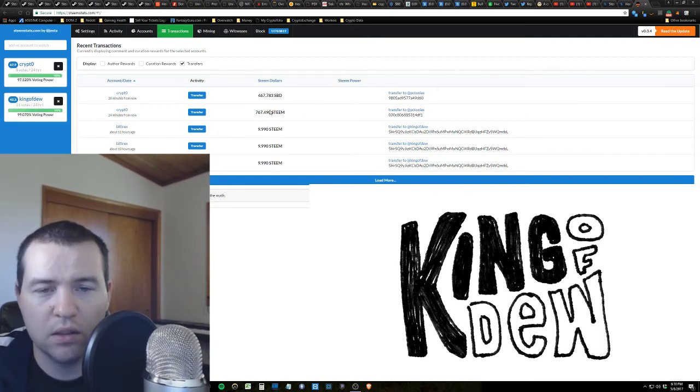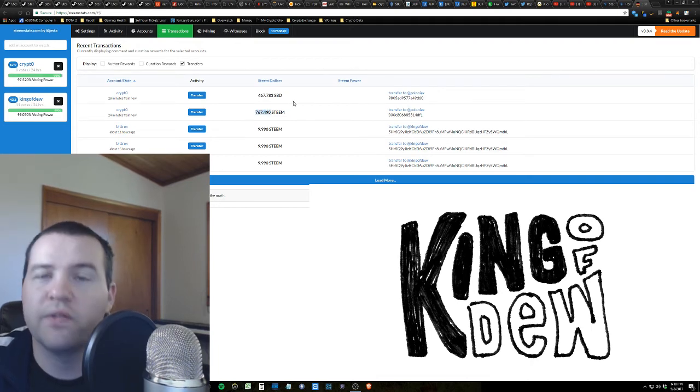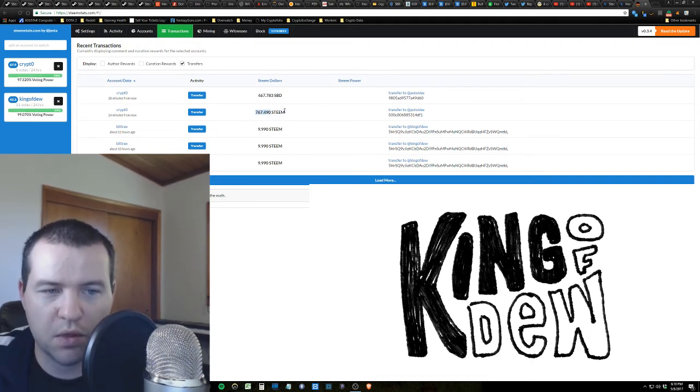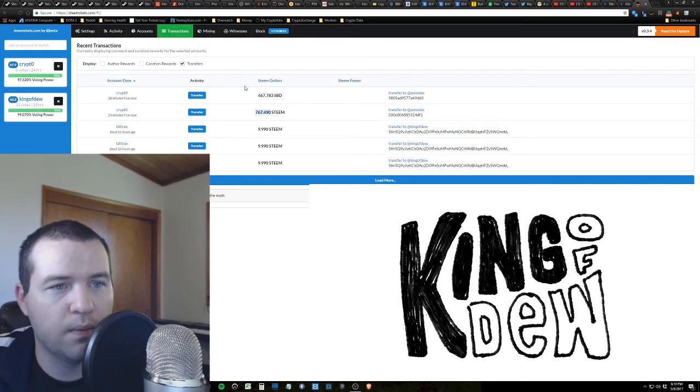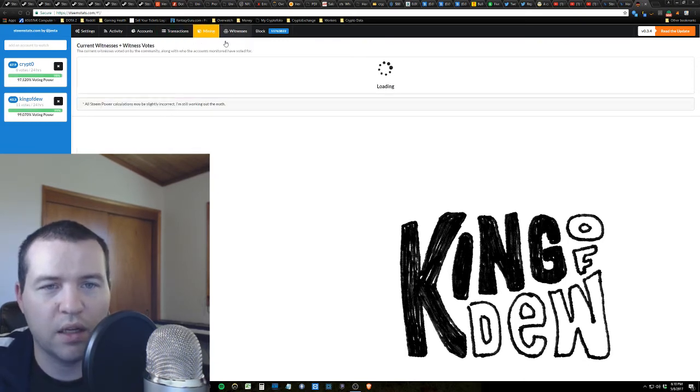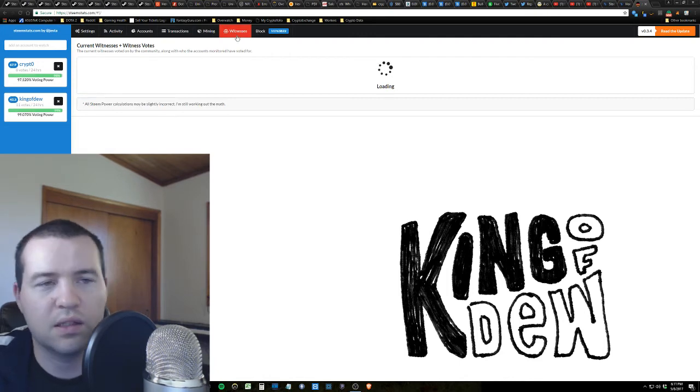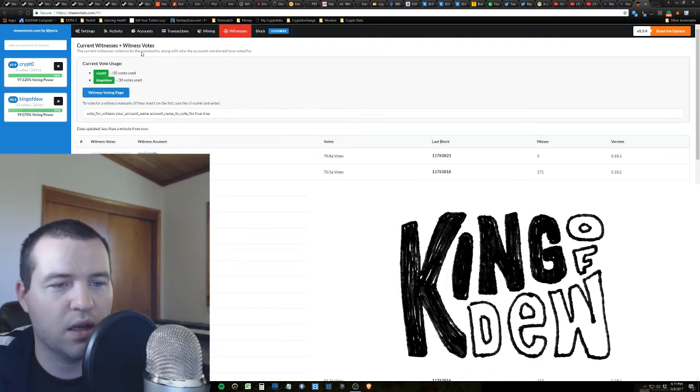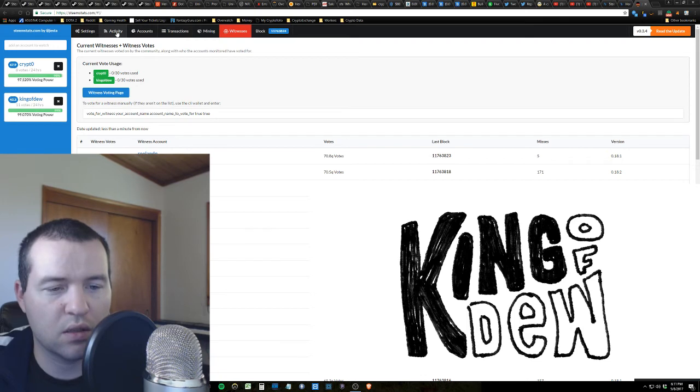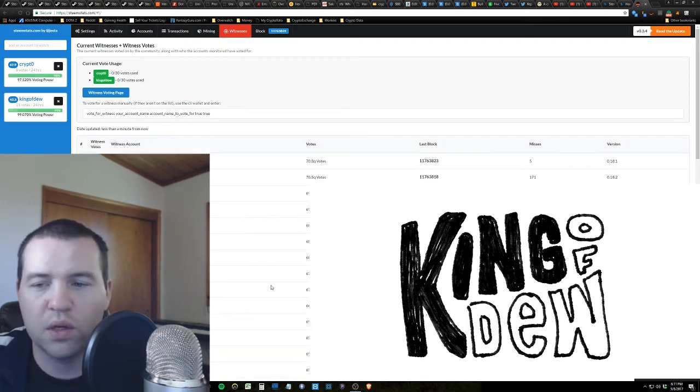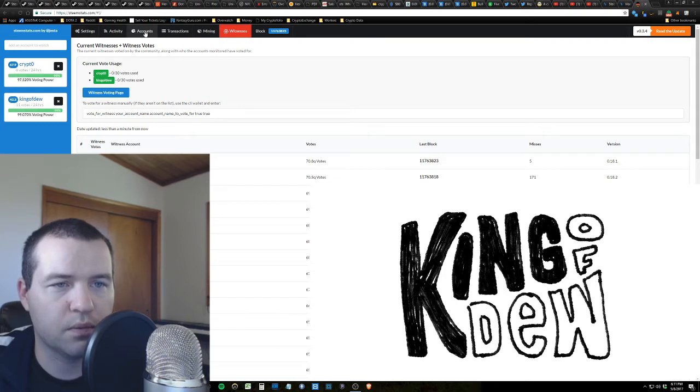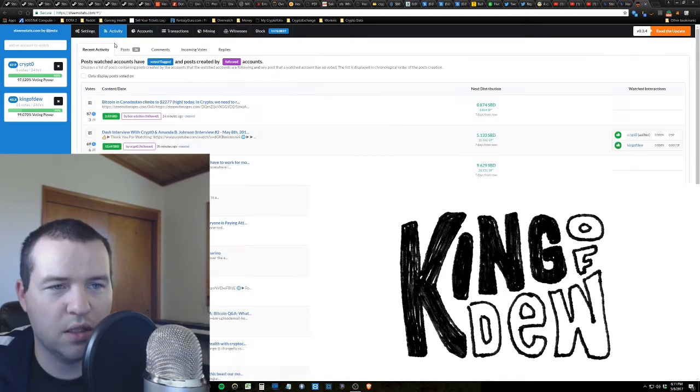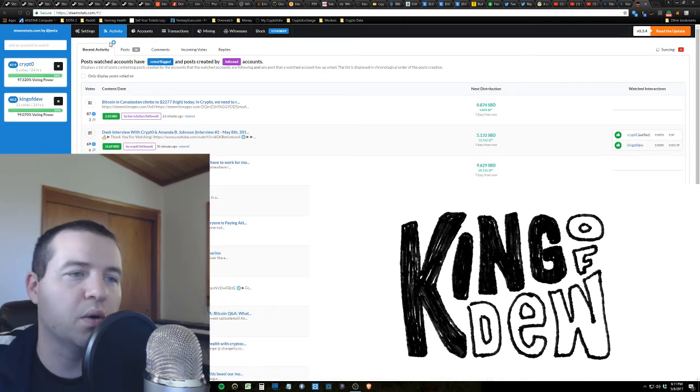You can actually go and you can look at every single transaction they've done. Look at that. Crypto went ahead and transferred to Poloniex, did it a couple times today. Interesting, right? So right here is about, in today's money, $767 that crypto cashed out. That's pretty cool. You can look at mining data if they're mining, and witnesses, and that's kind of like voting power. I won't get into that in this video because it's actually quite complicated, but essentially people who can vote on things that happen in the community here. Anyhow, so you can actually come here and get to know what people are doing with their money.